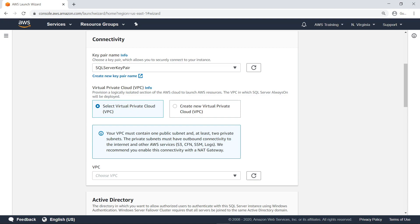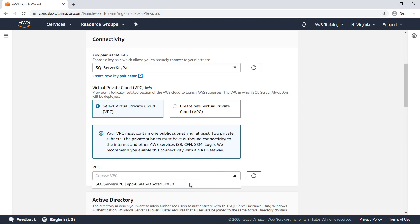In accordance with AWS best practices, these prerequisites exist because this is a multi-node SQL High Availability deployment, where each node is deployed in a separate Availability Zone, or AZ, to provide greater fault tolerance on the SQL HA workload. We'll select the SQL Server VPC, which was previously created to meet these prerequisites.